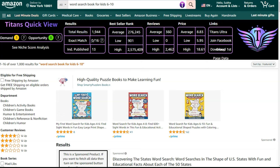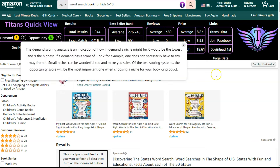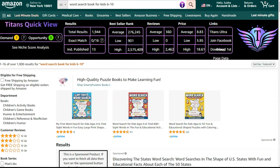There are zero exact match titles on the page, which is why I'm going to target this keyword — there is no exact match keyword on the first page. The average best seller rank is 276,000, lowest is 901, and the highest is over 2.5 million. Average views are 360 and highest is 2,462. Average price is $8.83, lowest is $5.95, highest is $18.65. It appears to be a good niche, so I'm going to try this keyword.